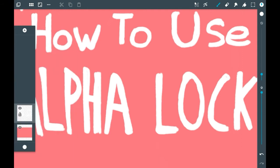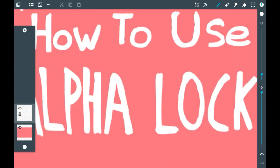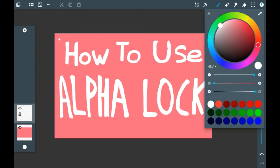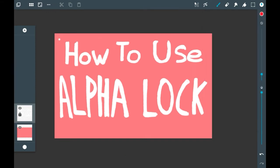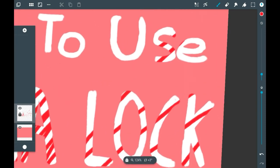To use the alpha lock, you're going to see these two symbols here and click the lock with A. Then once it's colored in and the lock is down, you'll only be able to color in what you've already drawn. So I'll just get a different color here, and as you can see when I'm going through, it's only allowing me to color inside the things I've actually already drawn.